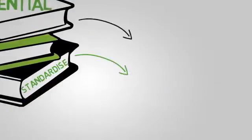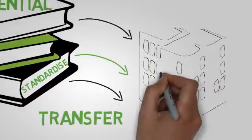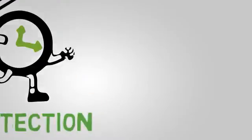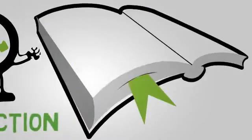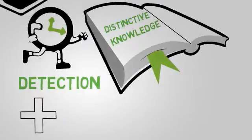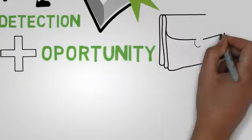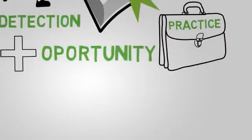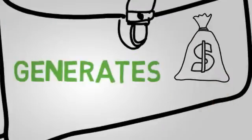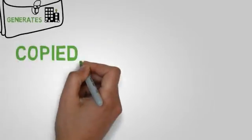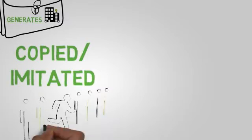The earlier the detection of this distinctive knowledge, the better opportunity it has to become a business practice that generates value for the company before it is copied or imitated by competitors and becomes common in the industry.